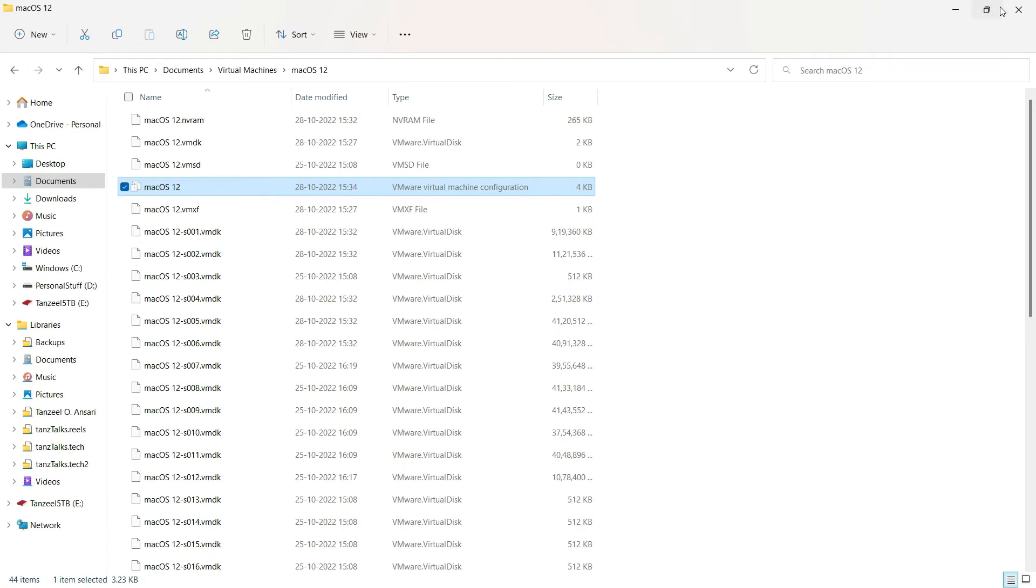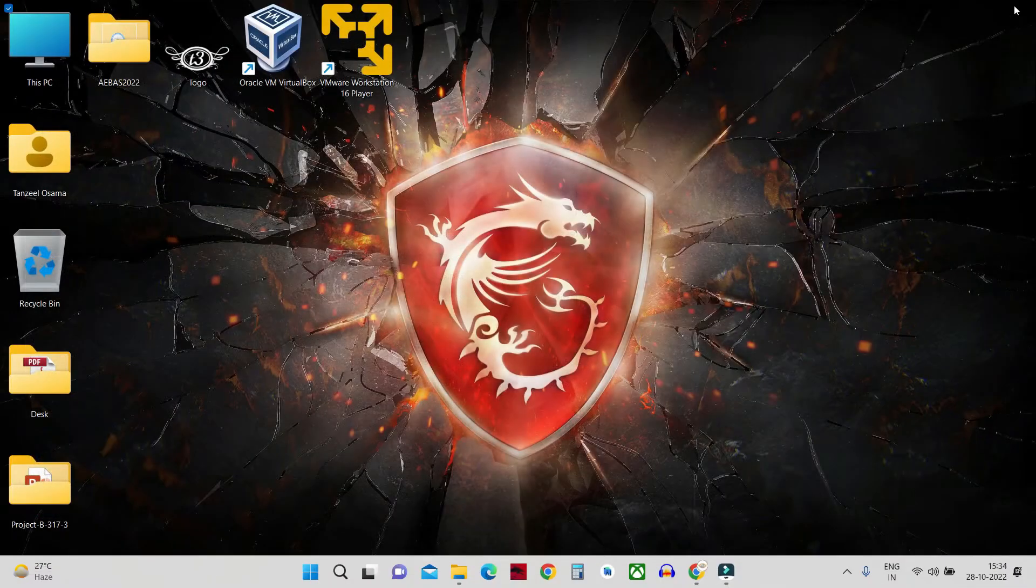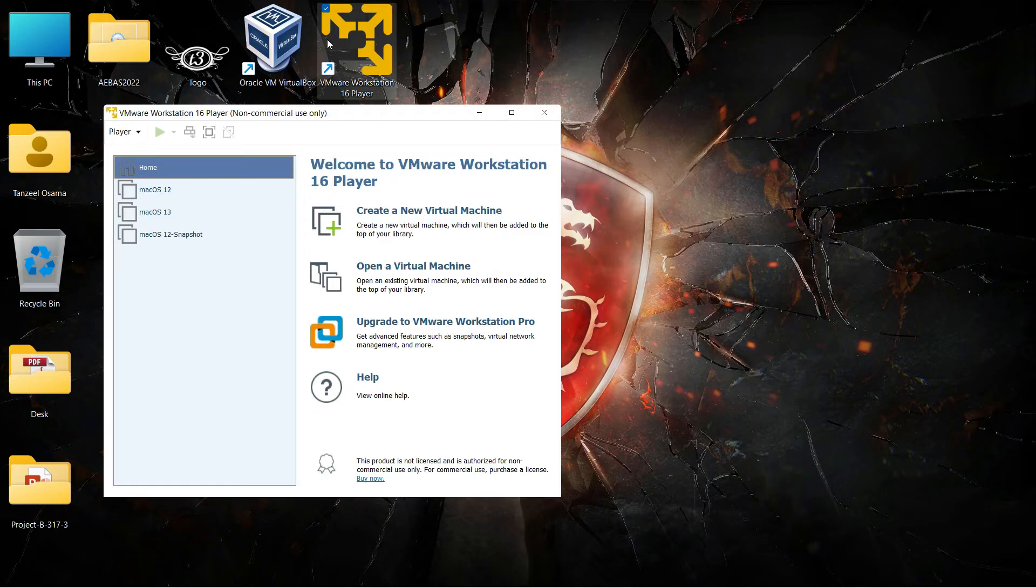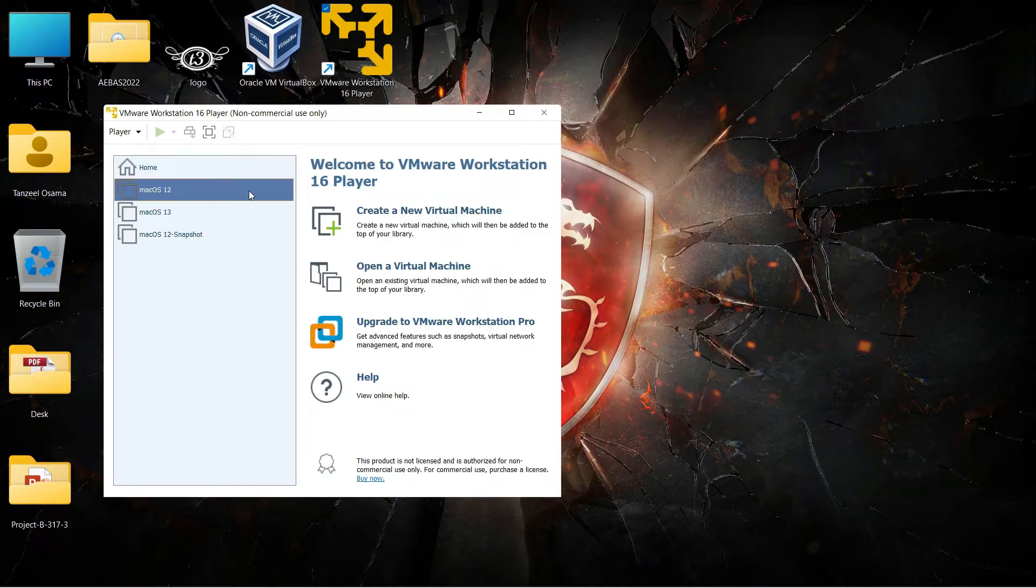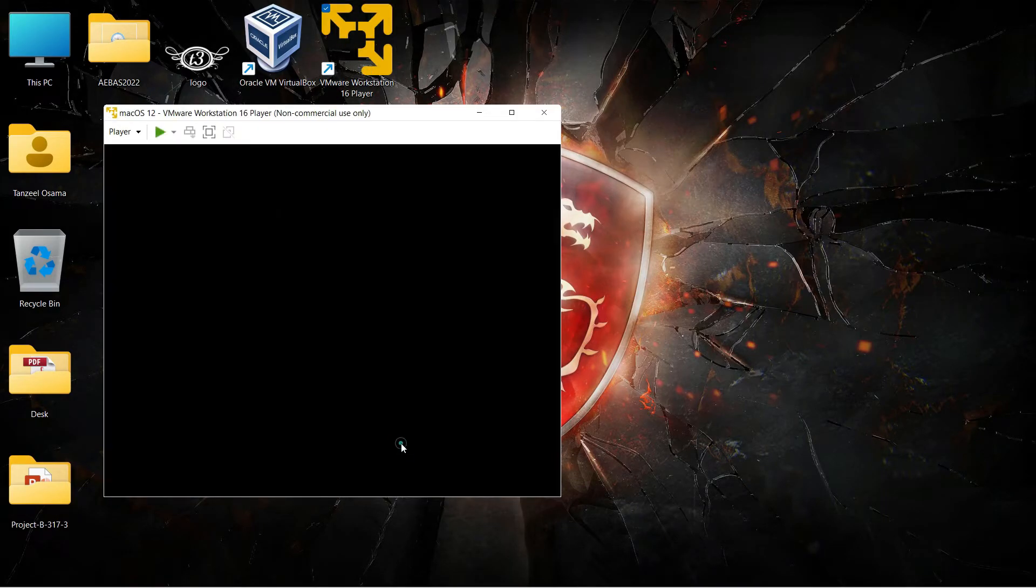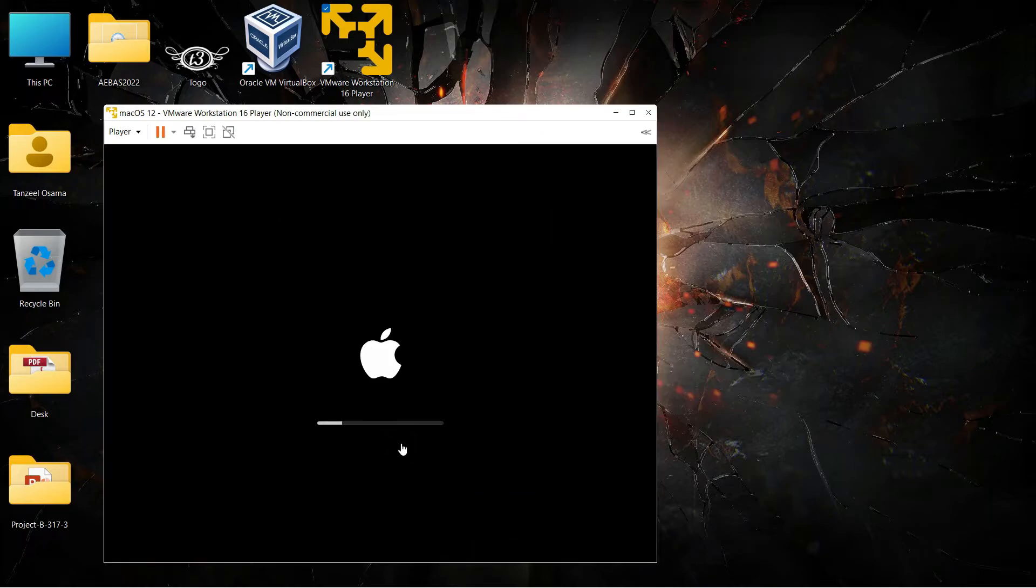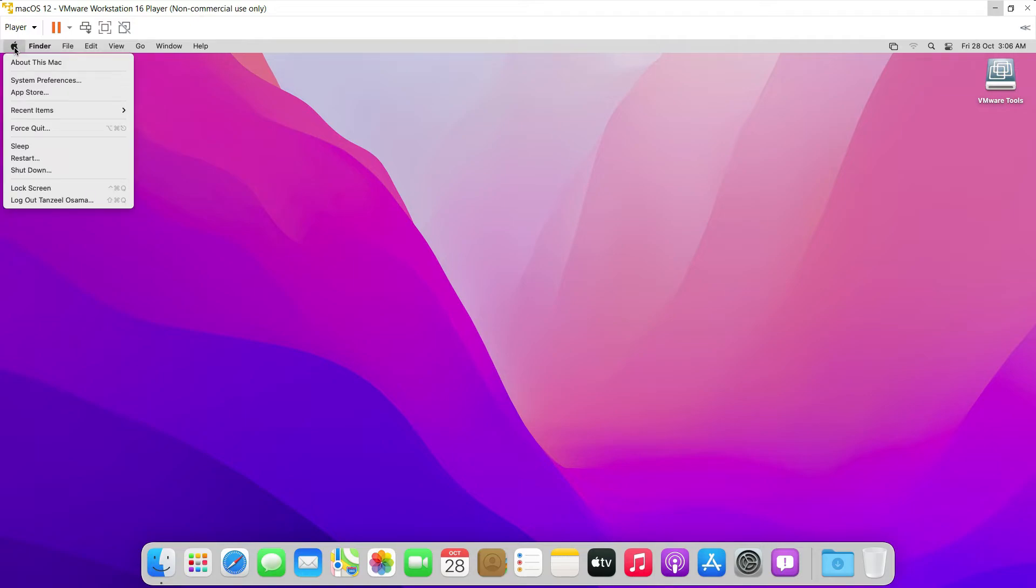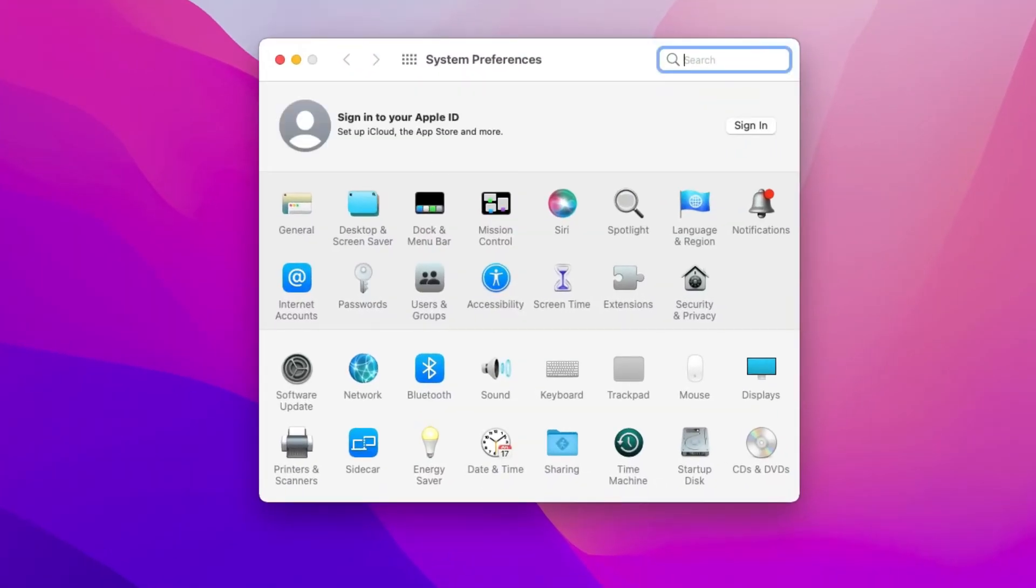After closing it you can start your workstation. Alright now once your workstation is started just click on apple icon and then click on system preferences and then from here click on network.